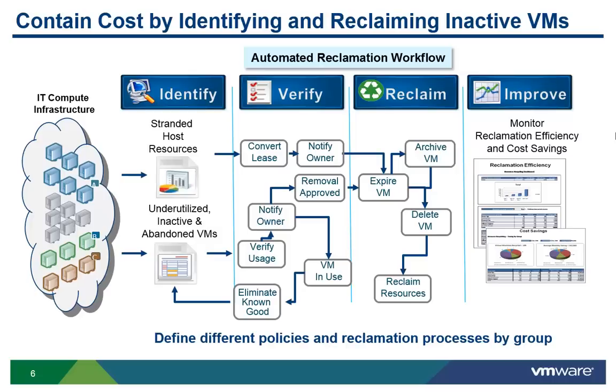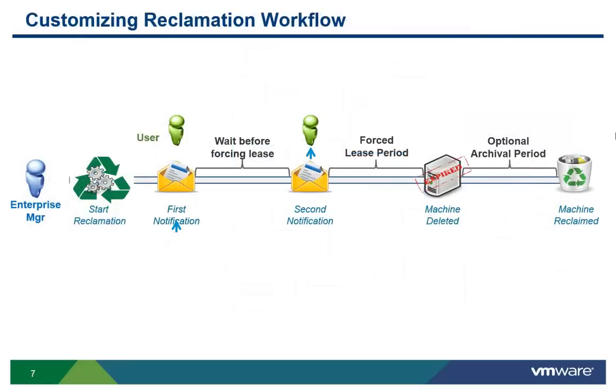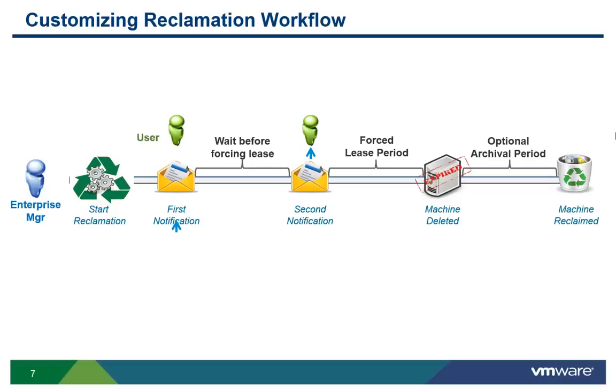ROI models are available. In VCAC, administrators can customize the reclamation workflow, creating variable lengths for the time periods between first notification, second notification, and the eventual reclamation of the machine. In addition, reclamation policies can be combined with the archival policies on the machine's blueprint to archive the machine for a specified period, even after the owner thinks it's been deleted.